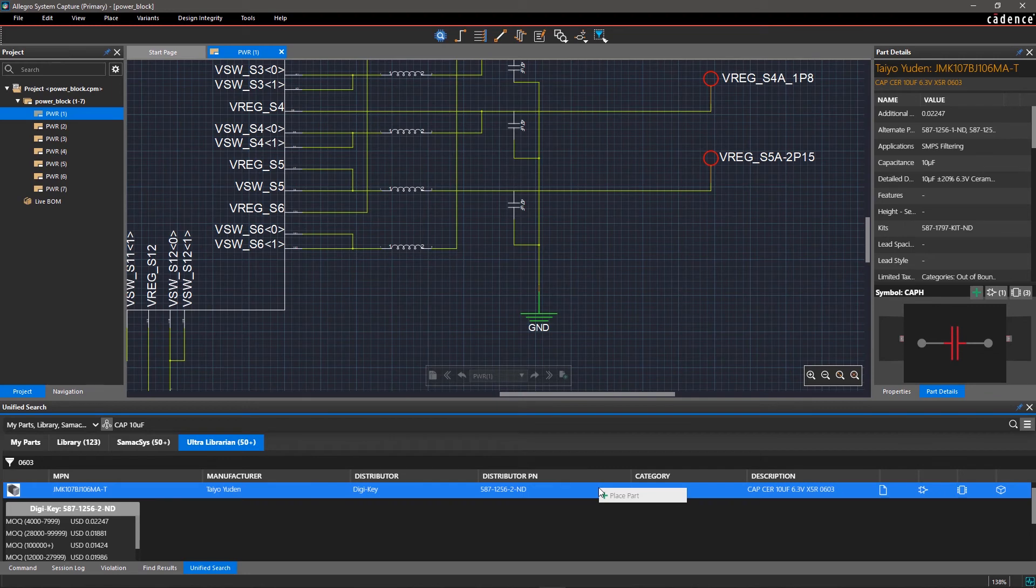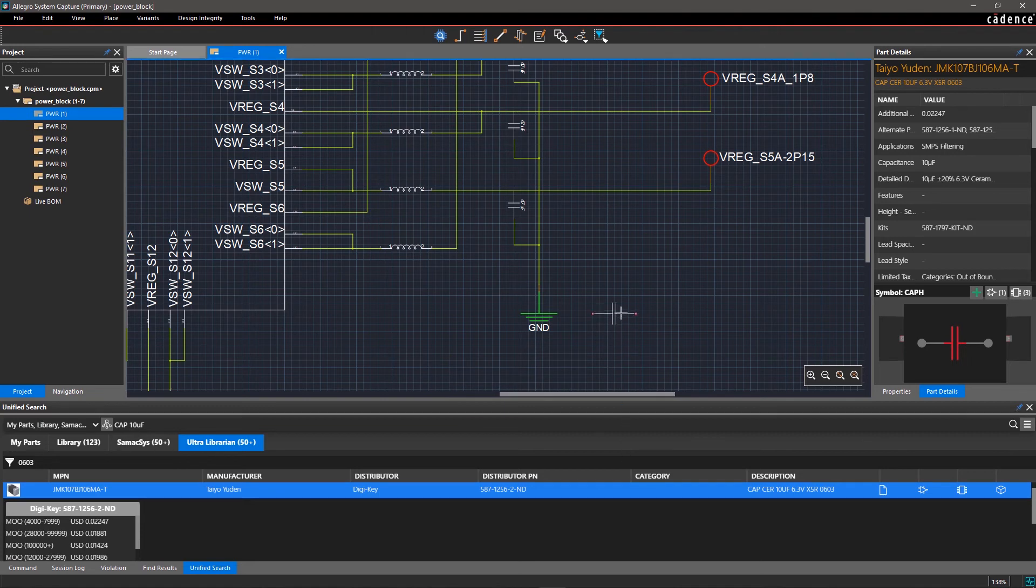Select the component that best meets your requirements. Right-click, choose Place Part, and place it on the schematic.